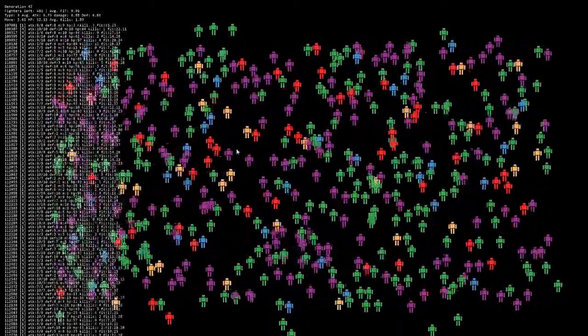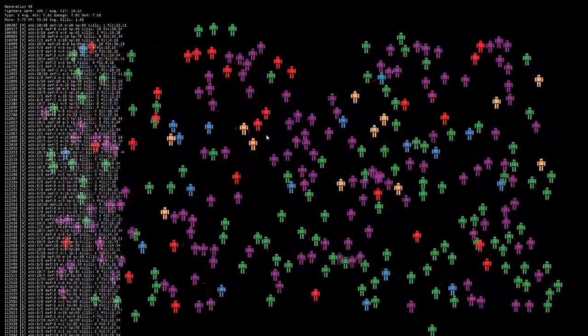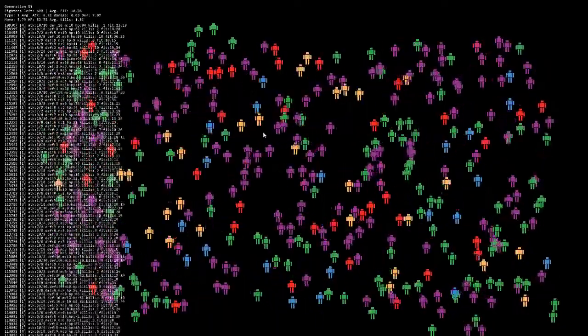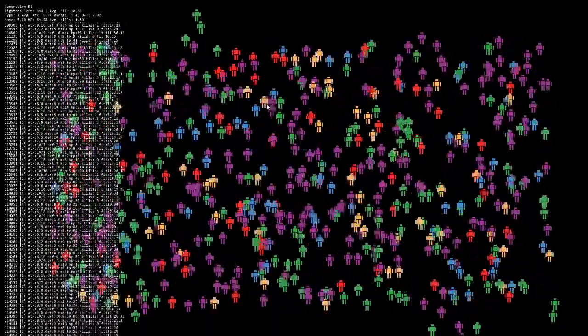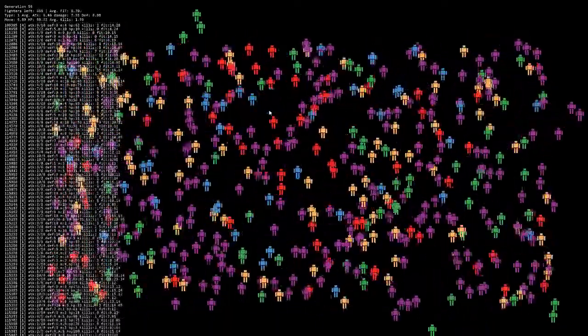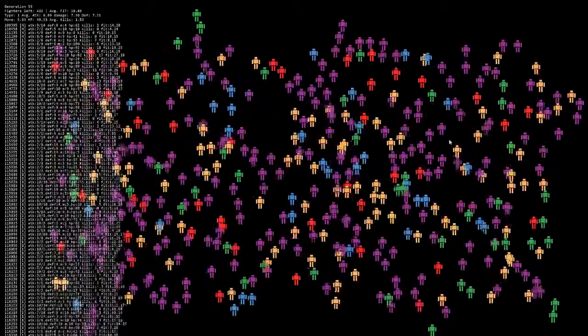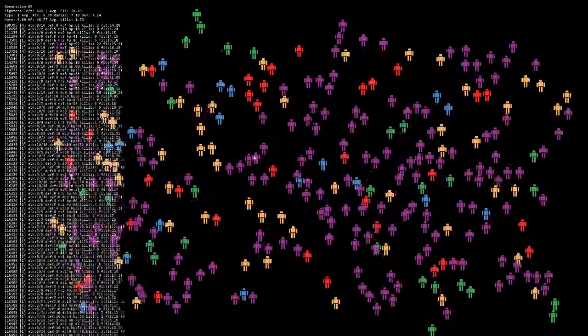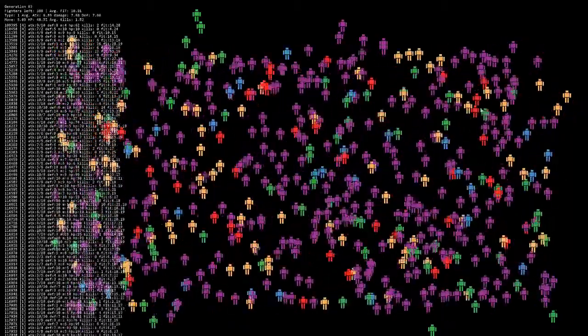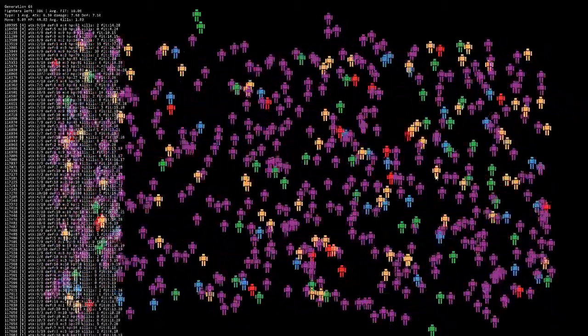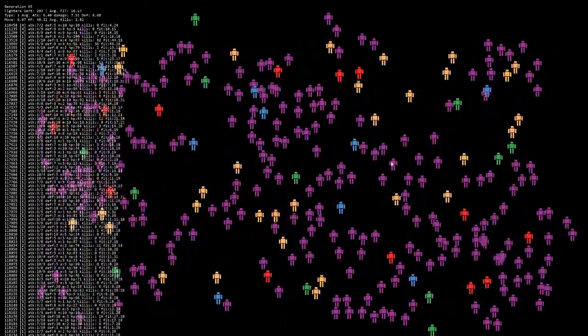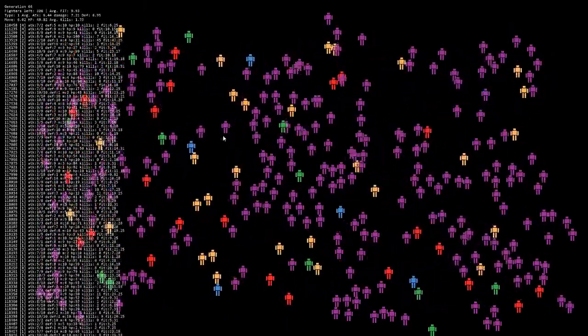And slowly but surely, this is happening through this genetic algorithm process. And what happens is they go to war and they kill off about half of each other.